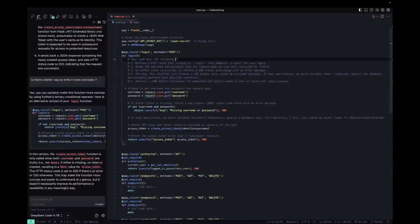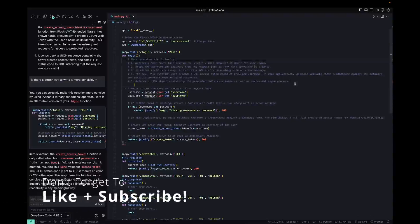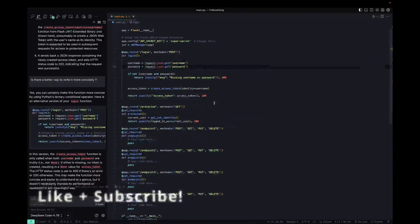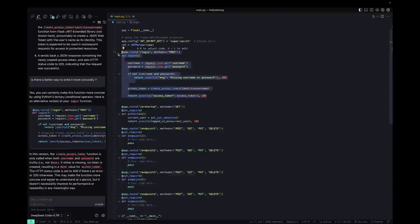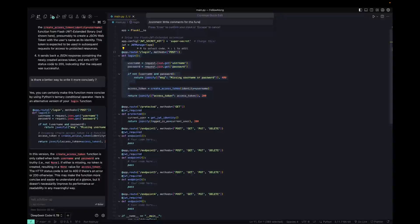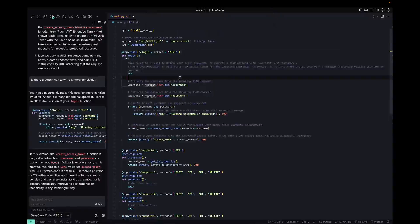There is actually another thing that we can do for code comments, which is another one of their slash commands. So I just went ahead and removed all the comments on the function. And if I select it again, Command Shift L, we could try out comment, write comments for the function. And once I click enter,